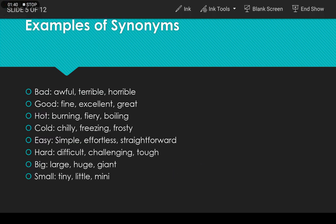Here are some examples of synonyms. For words like bad, good, hot, cold, easy, hard, big, and small, we have several synonyms. For instance, if you don't want to use the word 'small', you can say 'tiny', 'little', or 'mini'.